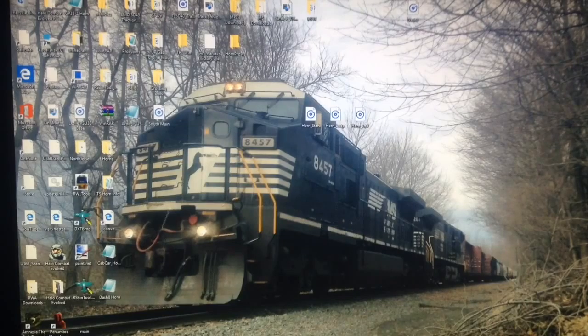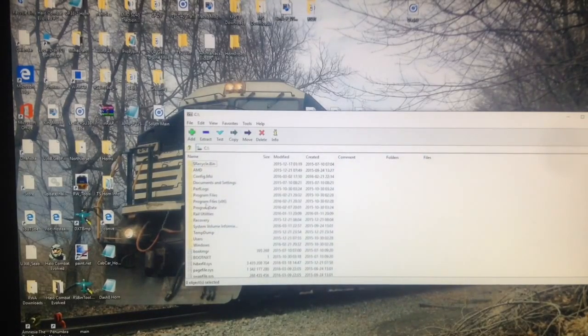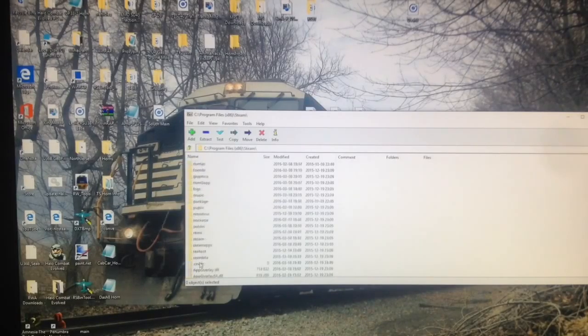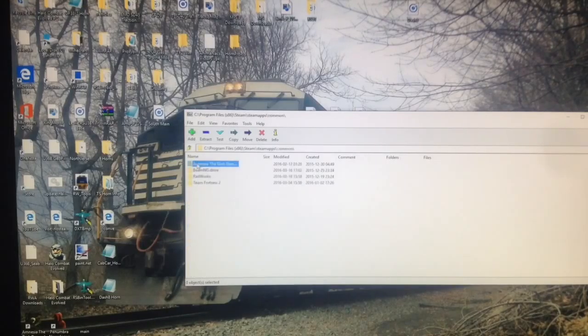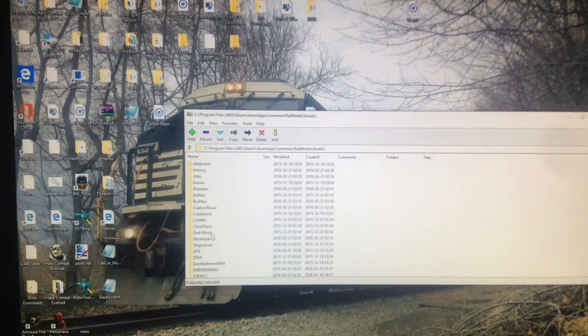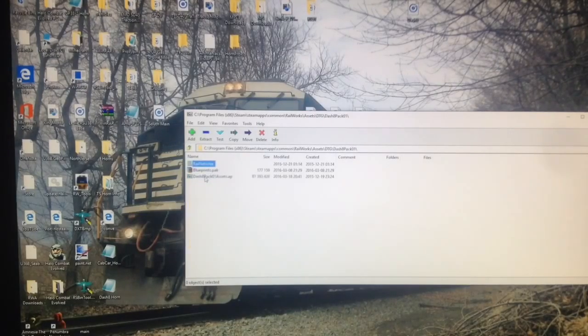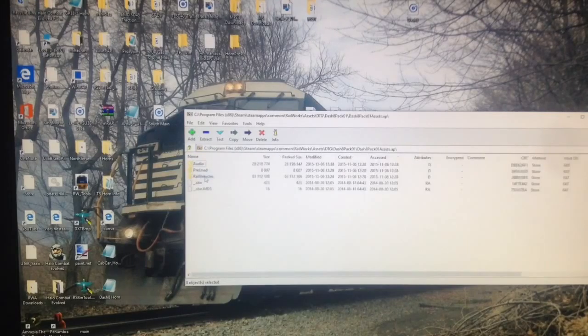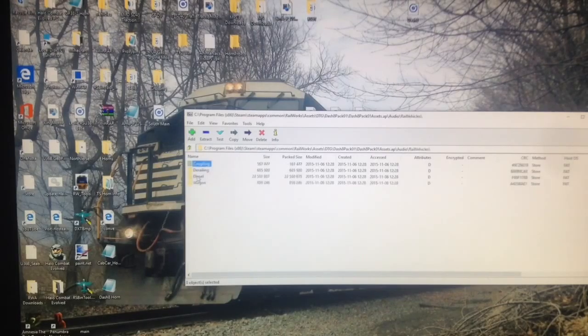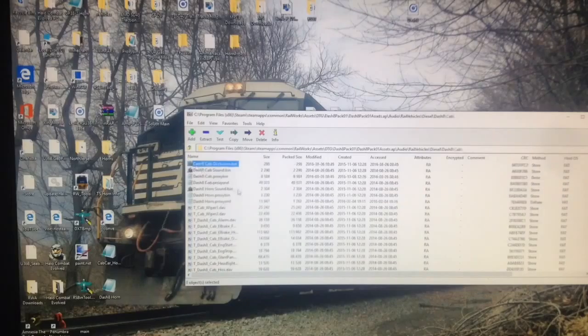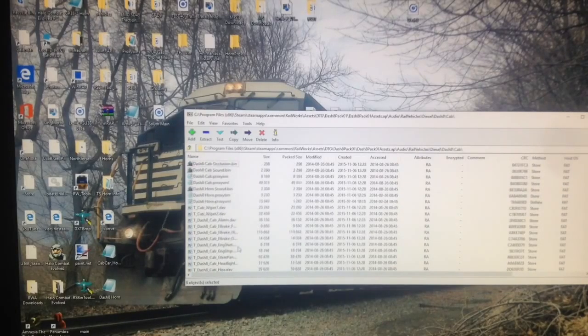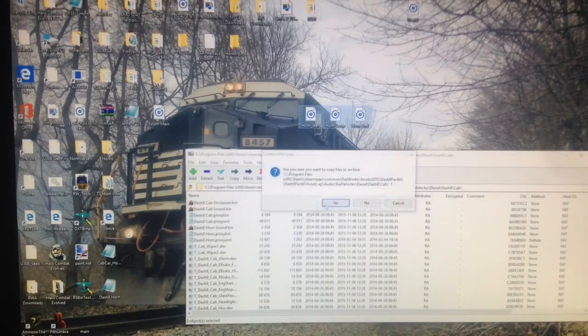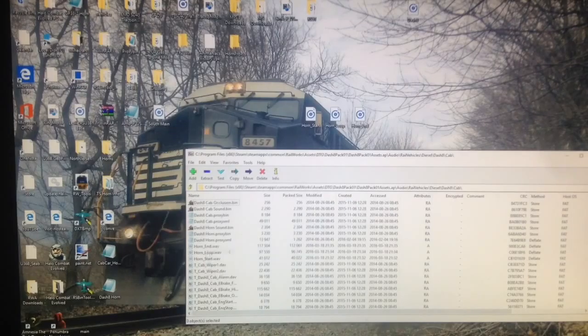So, open 7-zip, and find the locomotive. So, go to Program Files, Times, 86, Steam, Steam Apps, Common, Railworks, Assets, and you want to go to the creator of the locomotive you're changing. So, ours is DTG, and then the Dash 8 Pack 01. Now, we're going to go to Dash 8 Pack Assets AP, AP file, and then, once you're in here, you want to go to Audio, Rail Vehicles, Diesel, Dash 8, and Cab. Now, here is where you will put the horn. So, we can drag these three files in, and hit Yes, and there you go. Now, you can see they're in right here.